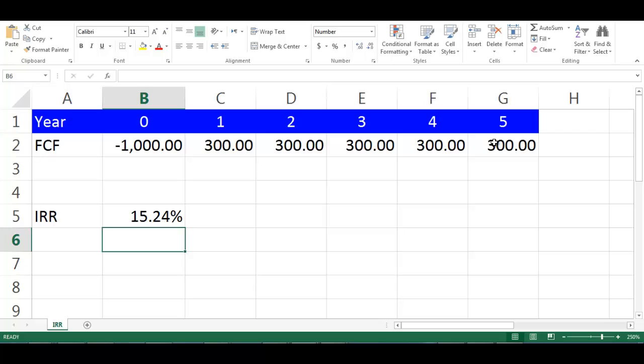We will get IRR equal to 15.24%. This is the rate that will make NPV equal to 0.